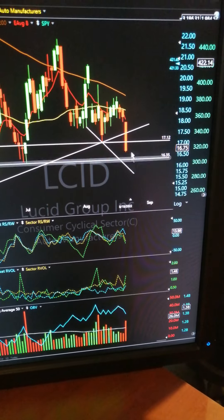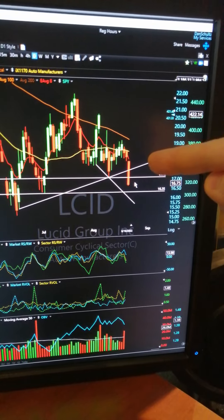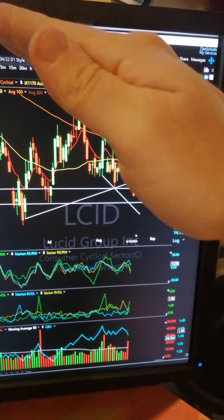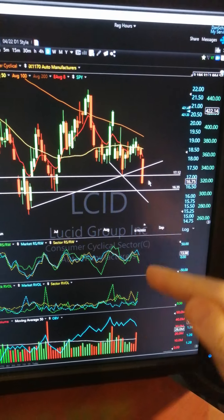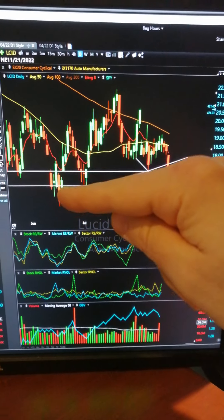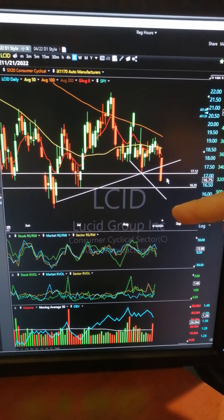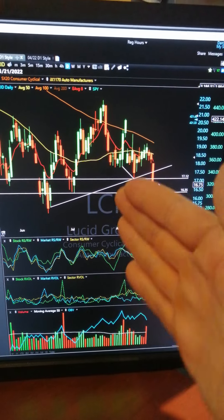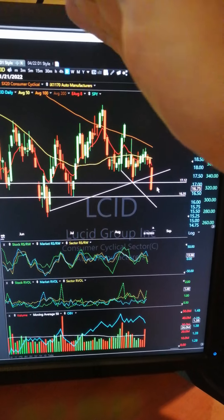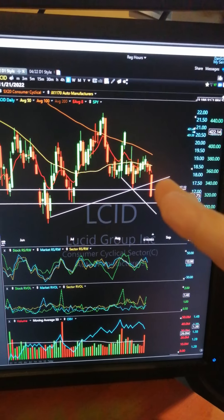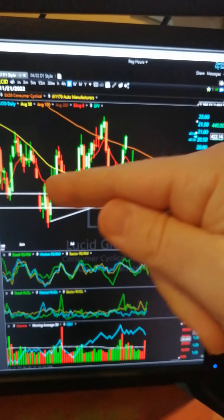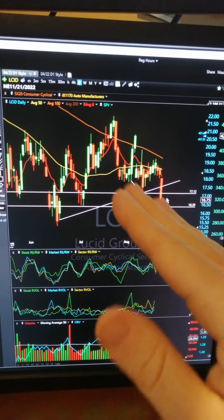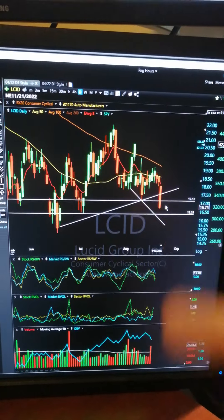A short breaking an up-sloping line is better than a short breaking a down-sloping one, because down-sloping means it was already going down and might just climax and go parabolic. Up-sloping means it was going up and now it's changing direction — you're catching the start of a new potential trend. If you're going long, you ideally want to break a down-sloping algo line, but the best is always breaking a line going the opposite direction of the trend you're entering.